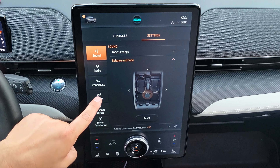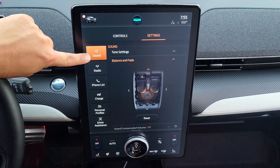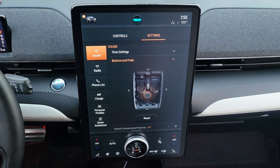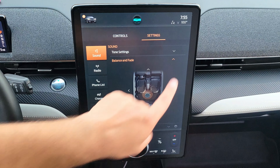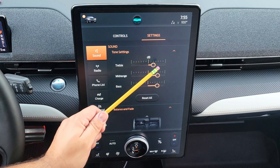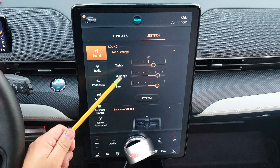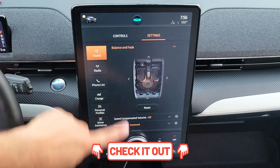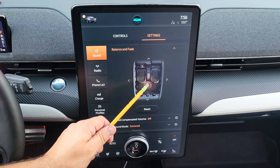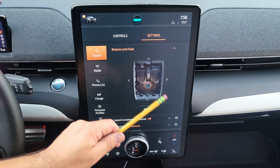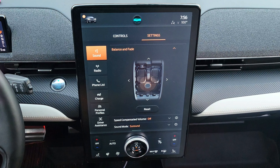The first tile says Sound. Under sound, you have Tone Settings — press the arrow down and you get different equalizer settings where you can move the bar to the right or left for treble, midrange, and bass. Scrolling down, you see balance and fade; you can move the cursor up, left, right, or toward the rear. Pressing reset always returns it to the center default setting.